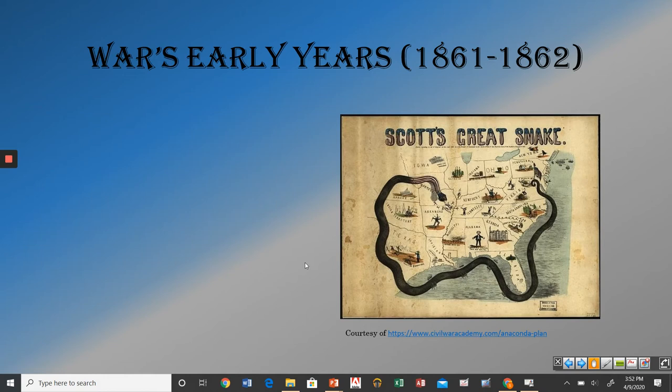Hello classes, this is Mr. Burnett. We're going to try something new. We're going to try to do these lessons with my PowerPoints that I've used in class, but we're going to try to do them remotely. I'll publish them or post them up and you can click on them and watch them at your own house or wherever you are sheltering in place. So this will be the first one, so hopefully this works.